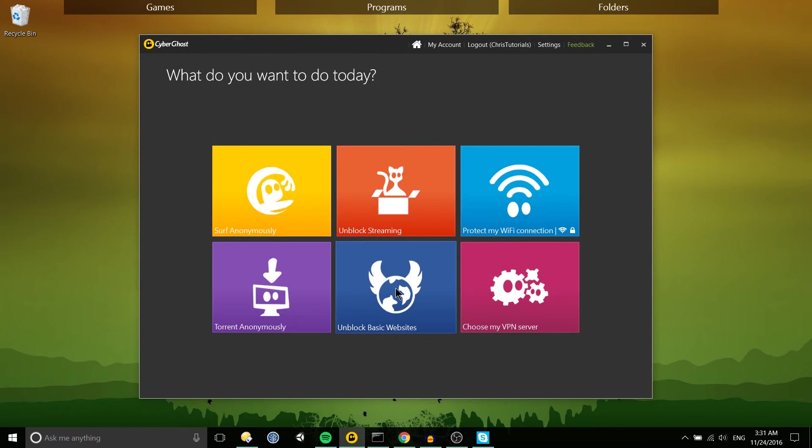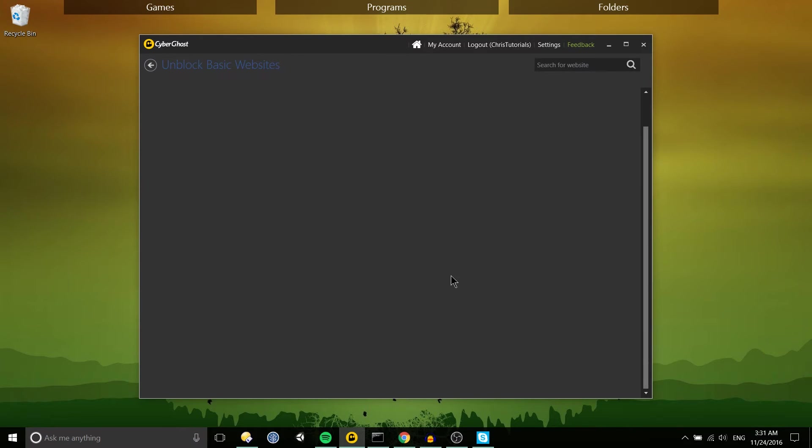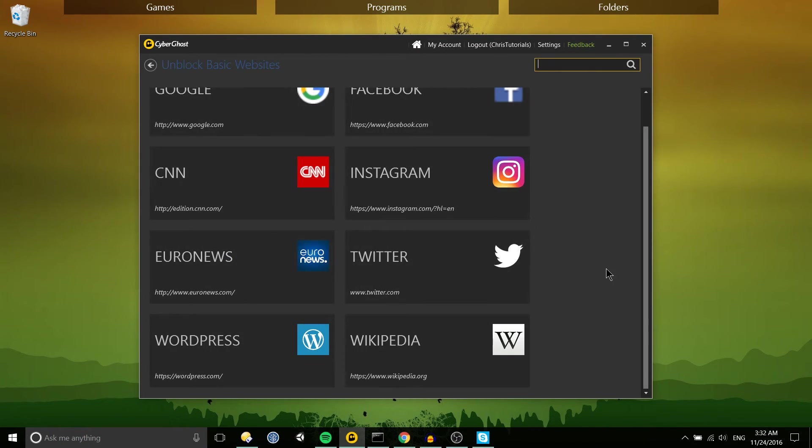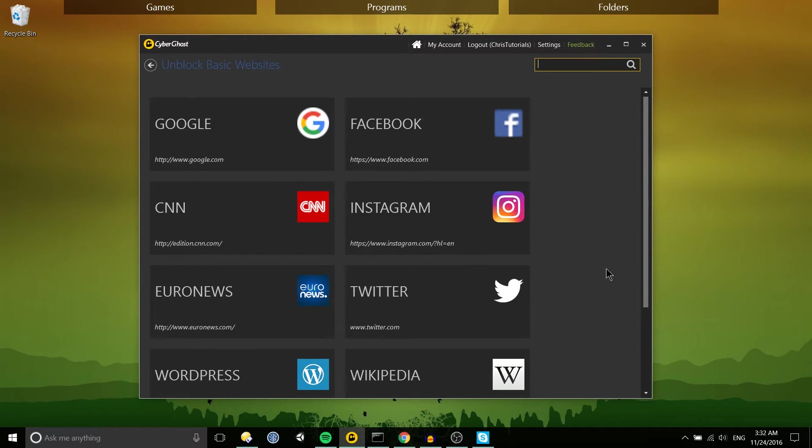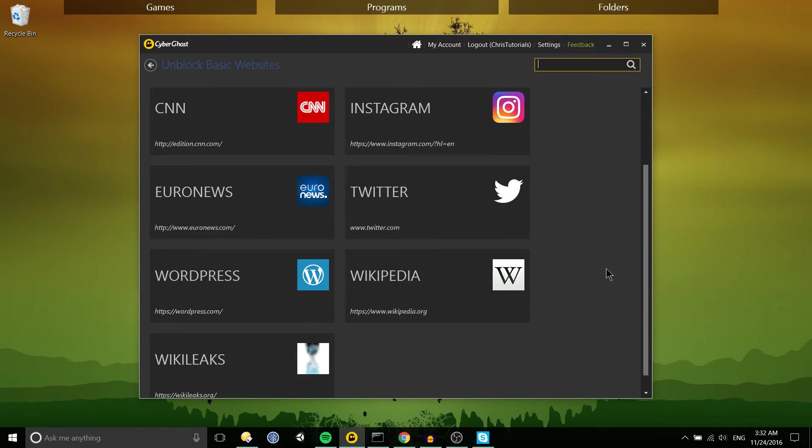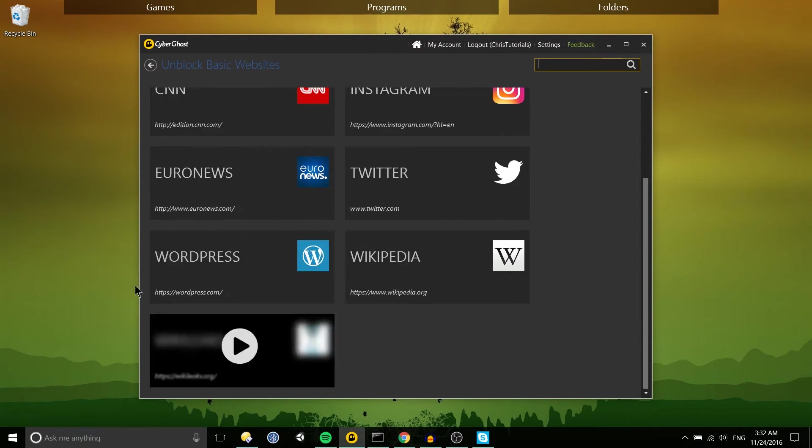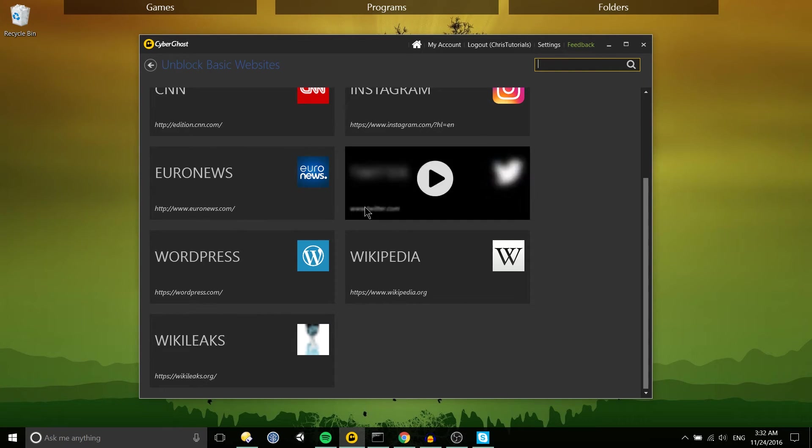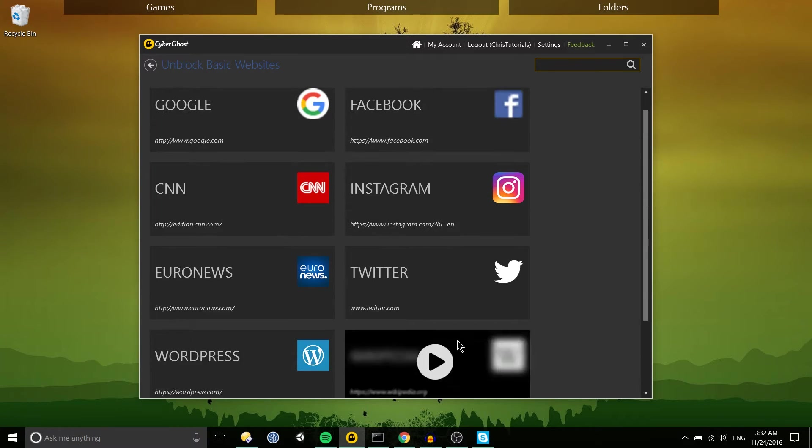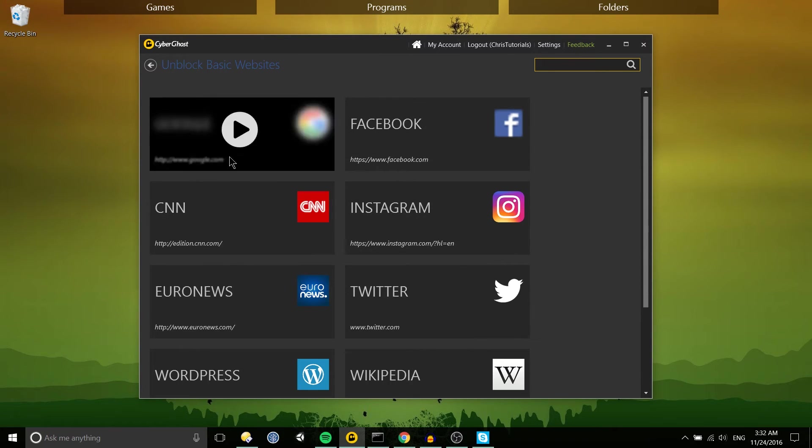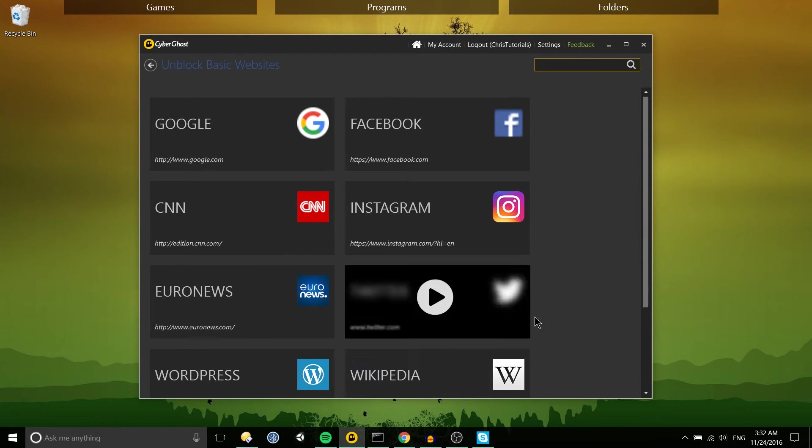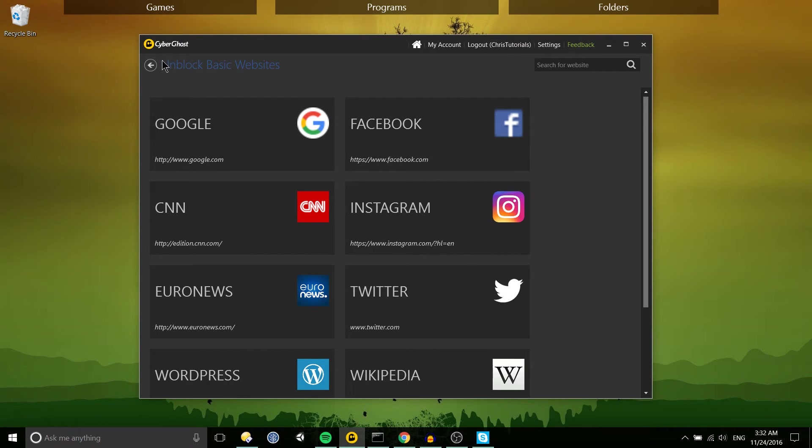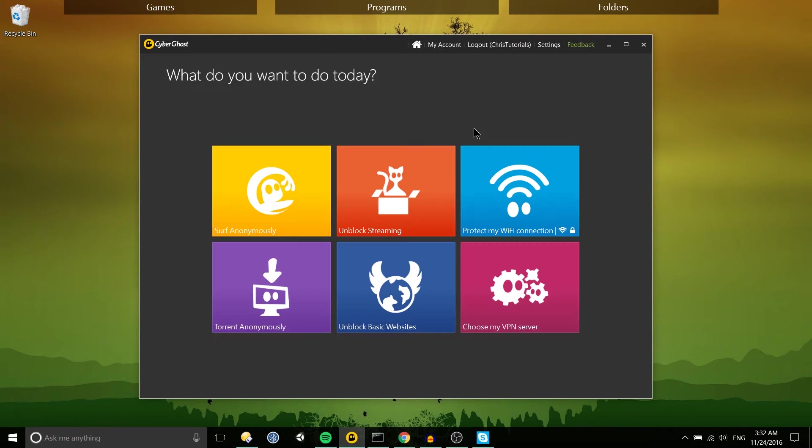Similar to that you can also unblock basic websites in kind of the same way where if you have trouble getting on Twitter or maybe WikiLeaks if you are in a country that for some reason has certain sites blocked out then you can actually try those profiles in order to access those sites. Facebook might be one of those more significant ones.